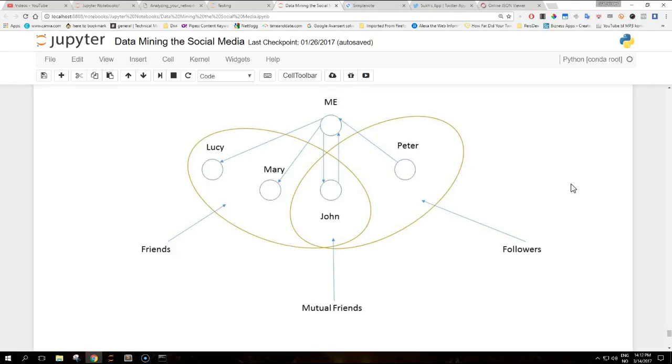We'll describe the picture in first person. In this example I'm connected to four different users. Peter and John follow me so they are labeled as followers, while I follow Lucy, Mary and John so they are labeled as friends. John belongs to both groups.